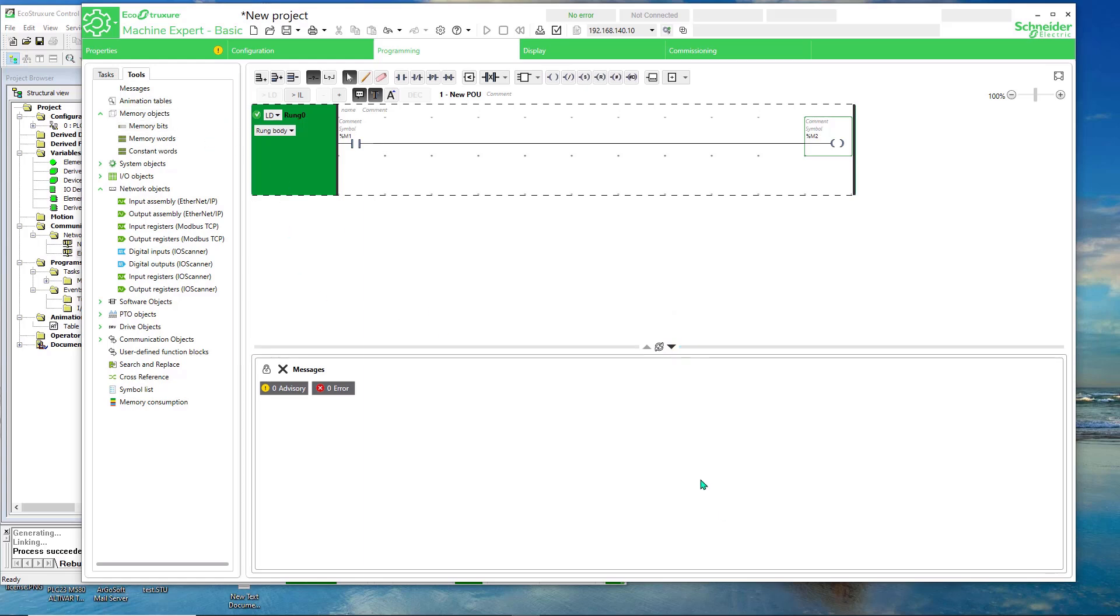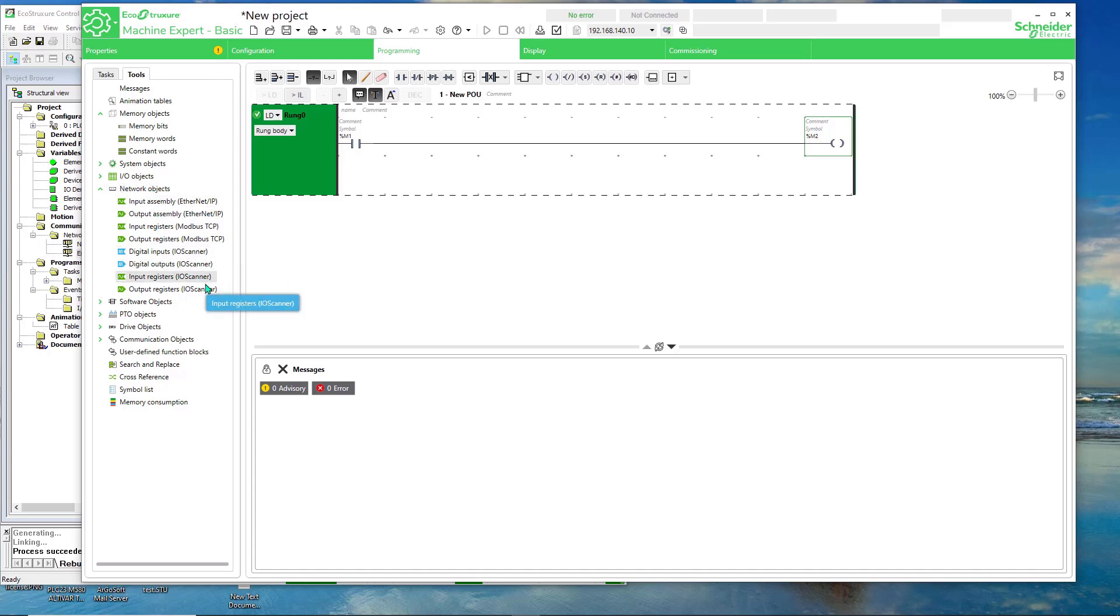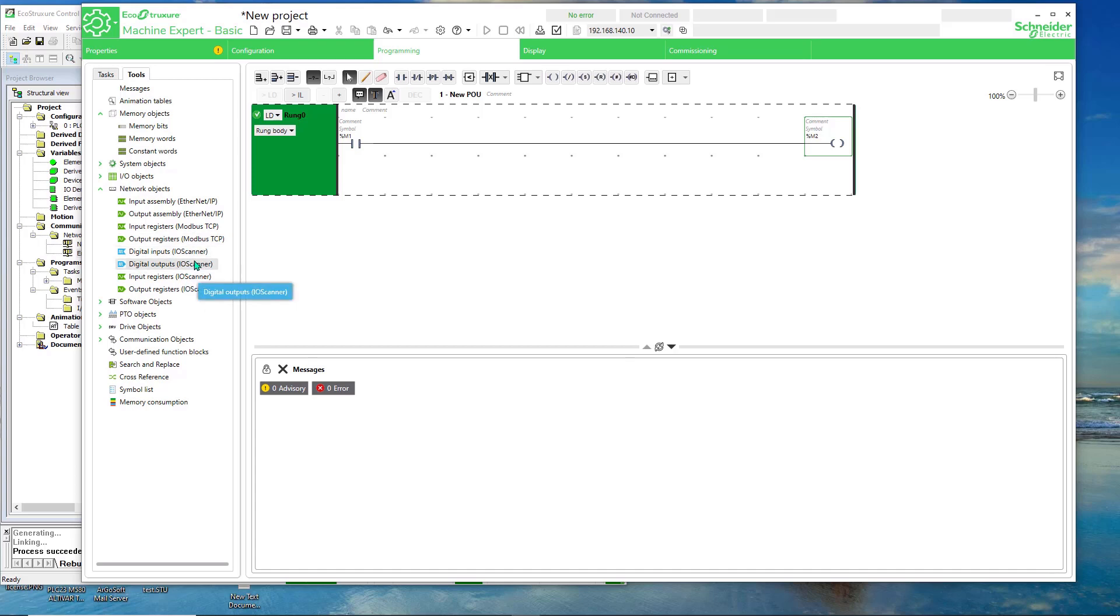Where is the data coming and where are you writing it from? For the IO scanner. Well, if you go to network objects, you'll see IO scanner here, here, and here, and here. So these are bits. So I'm not doing bits or discrete inputs and outputs. I'm doing integers. So here you have input words, input registers, and output registers.